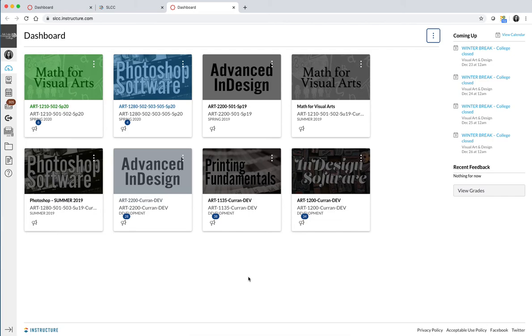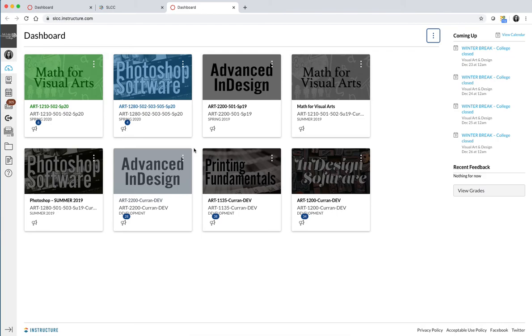Once you're on the dashboard, find our class. I am recording this just at a specific moment in time, so the classes that are seen here may or may not be your actual class, but you'll look through. As a student, only your active classes will be available to you on the dashboard by default, and so there will be one that says Photoshop Software, and you can go ahead and click on that.